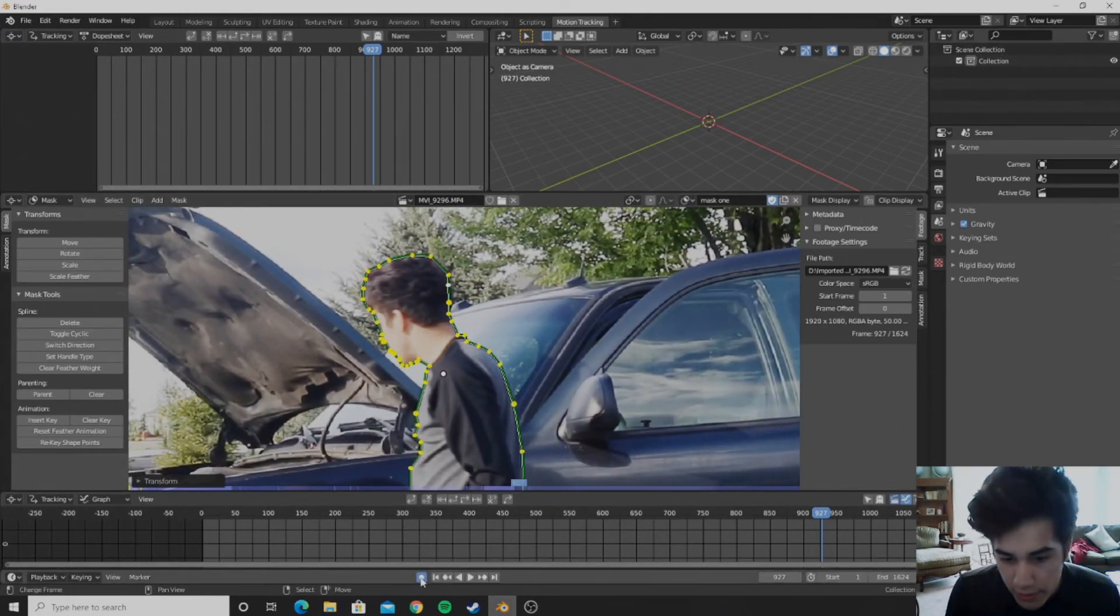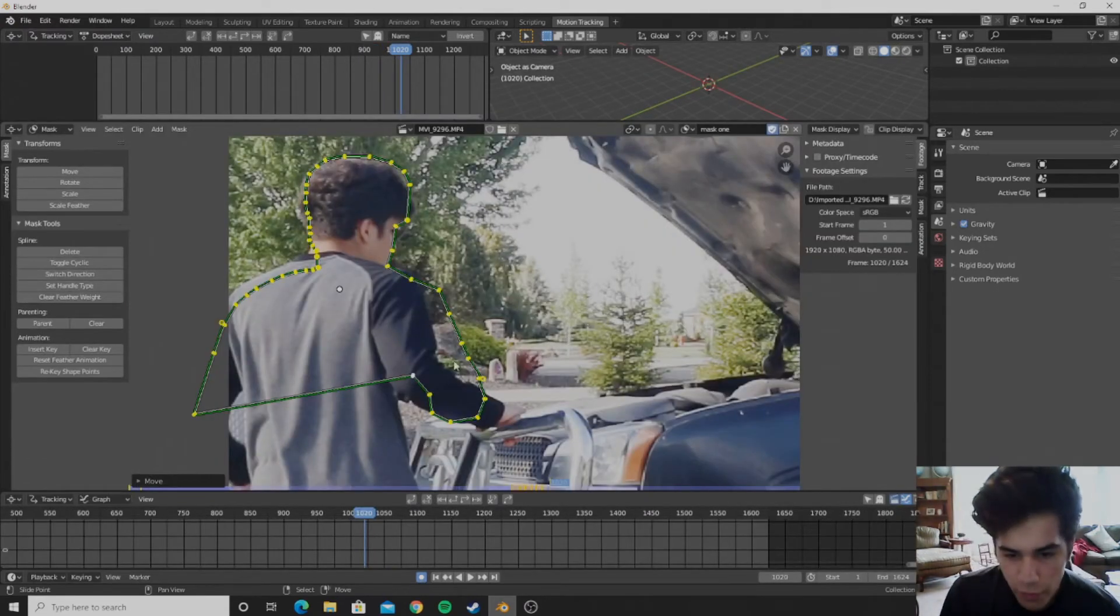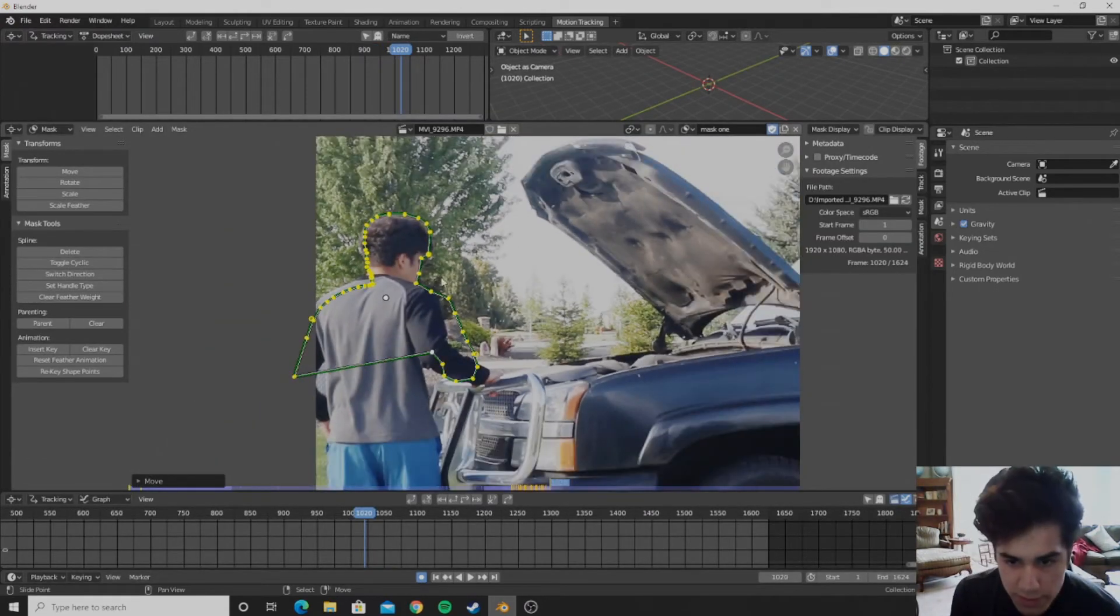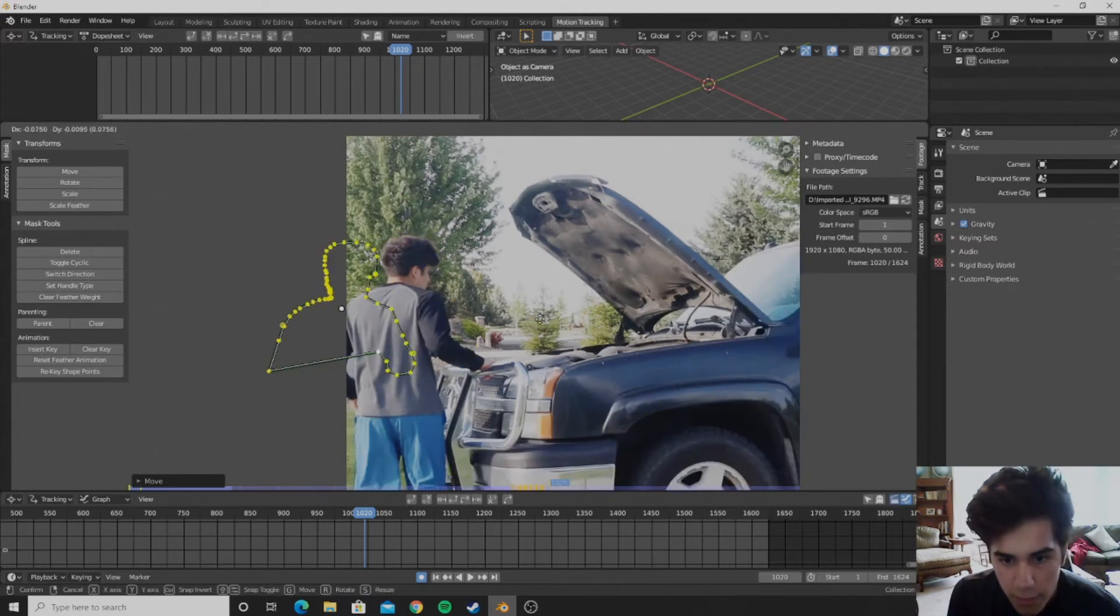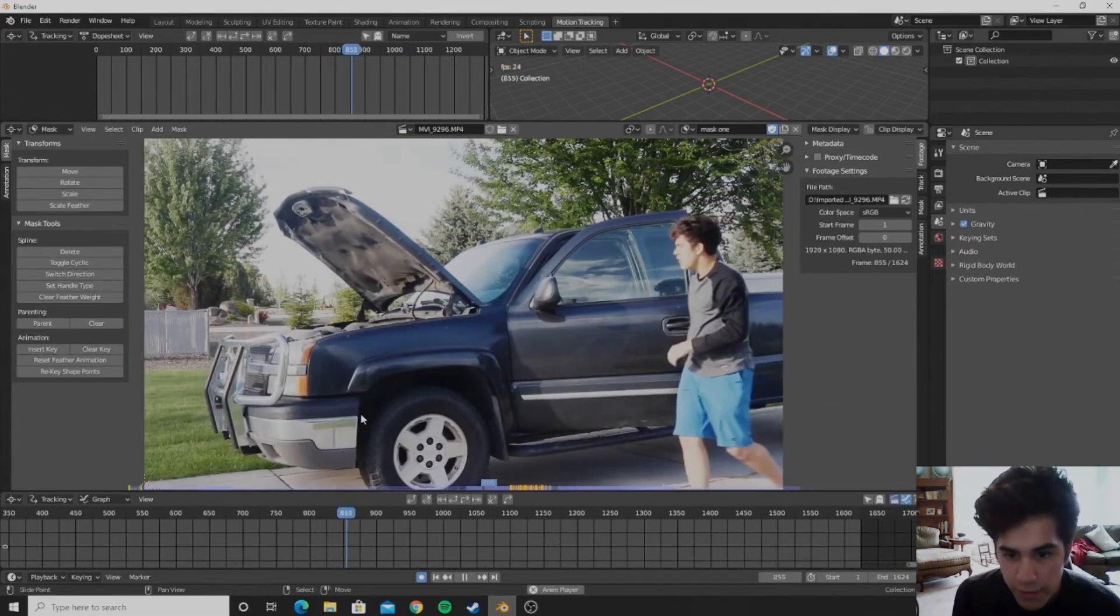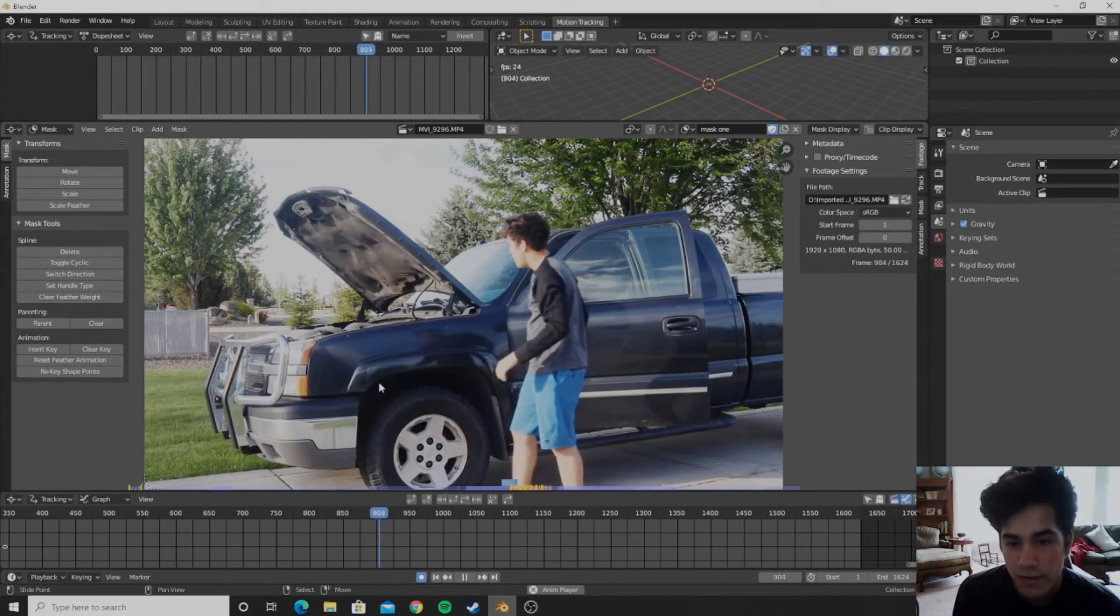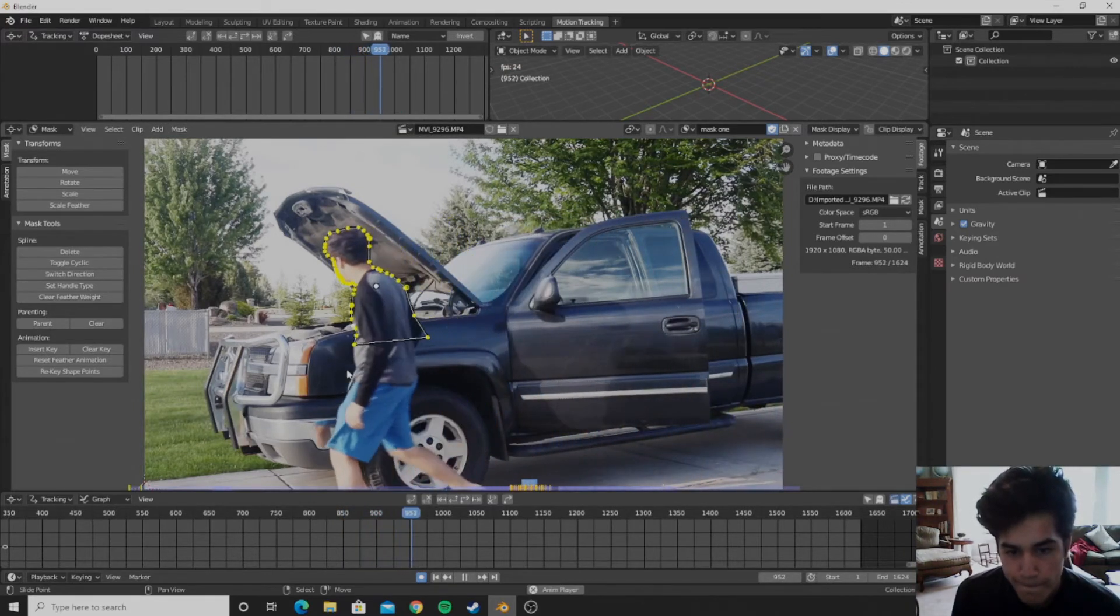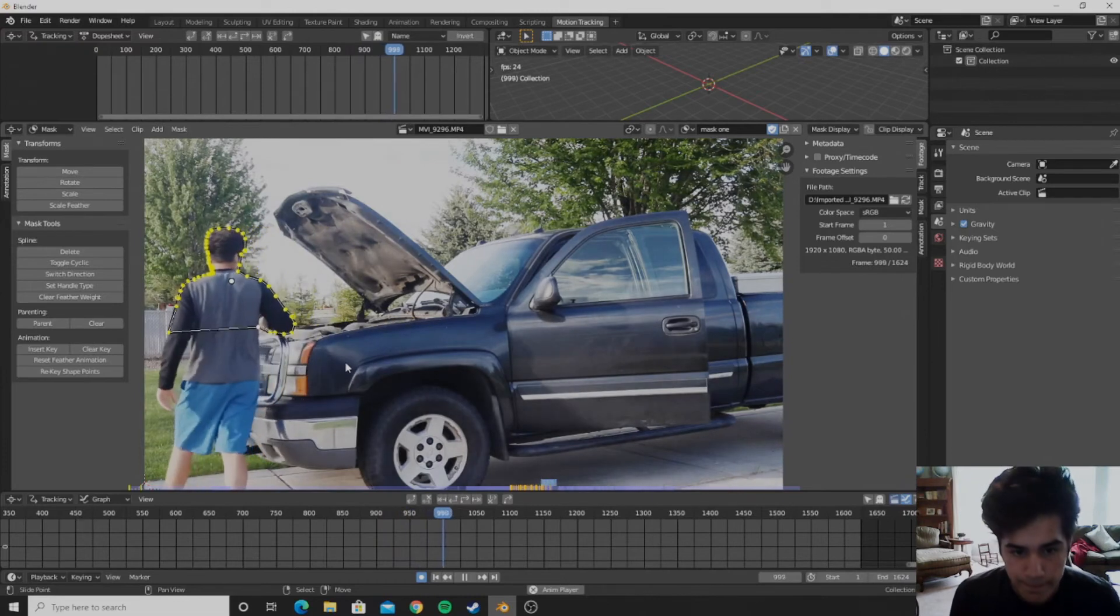And you want to go ahead and click automatic keyframing. And for the frames that you don't need the mask because the smoke won't be a problem, you can just move the mask and move it to like off the scene. And once you're done it should look something like this.